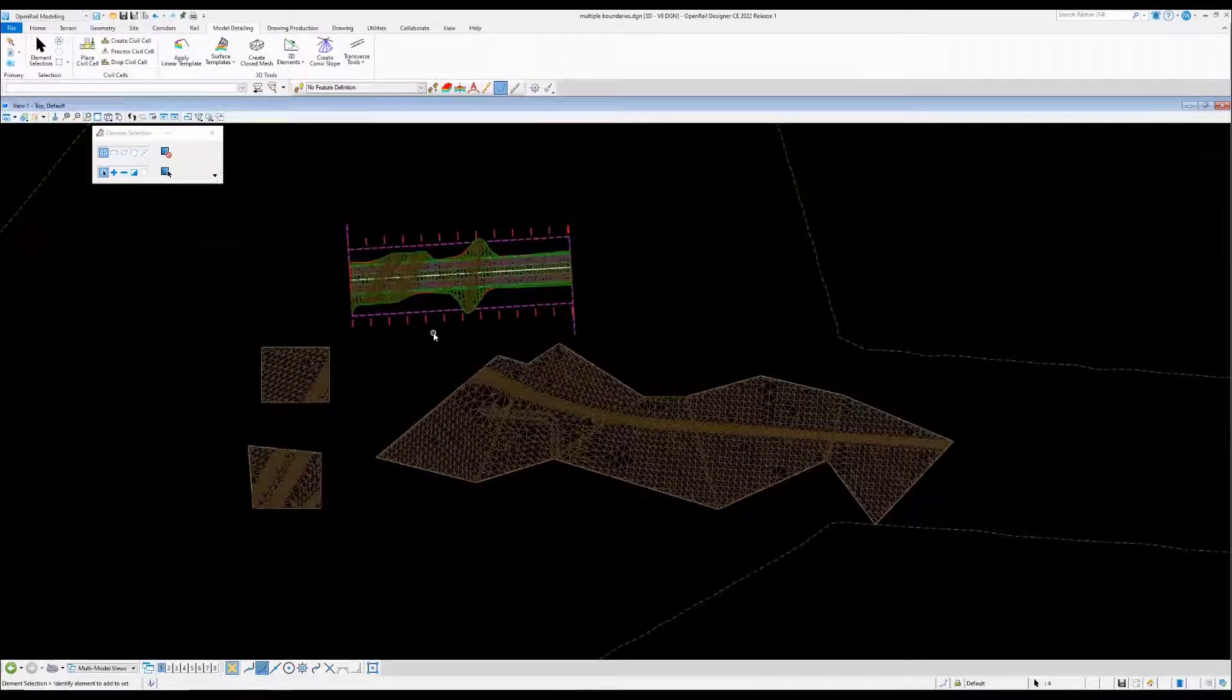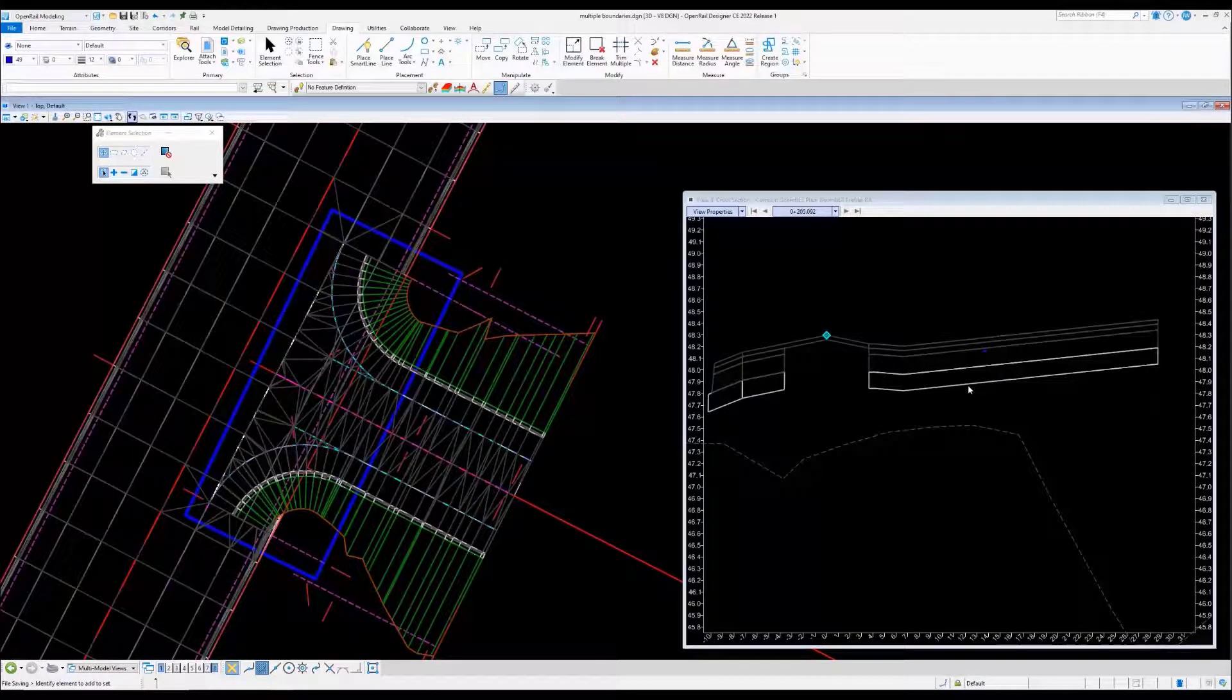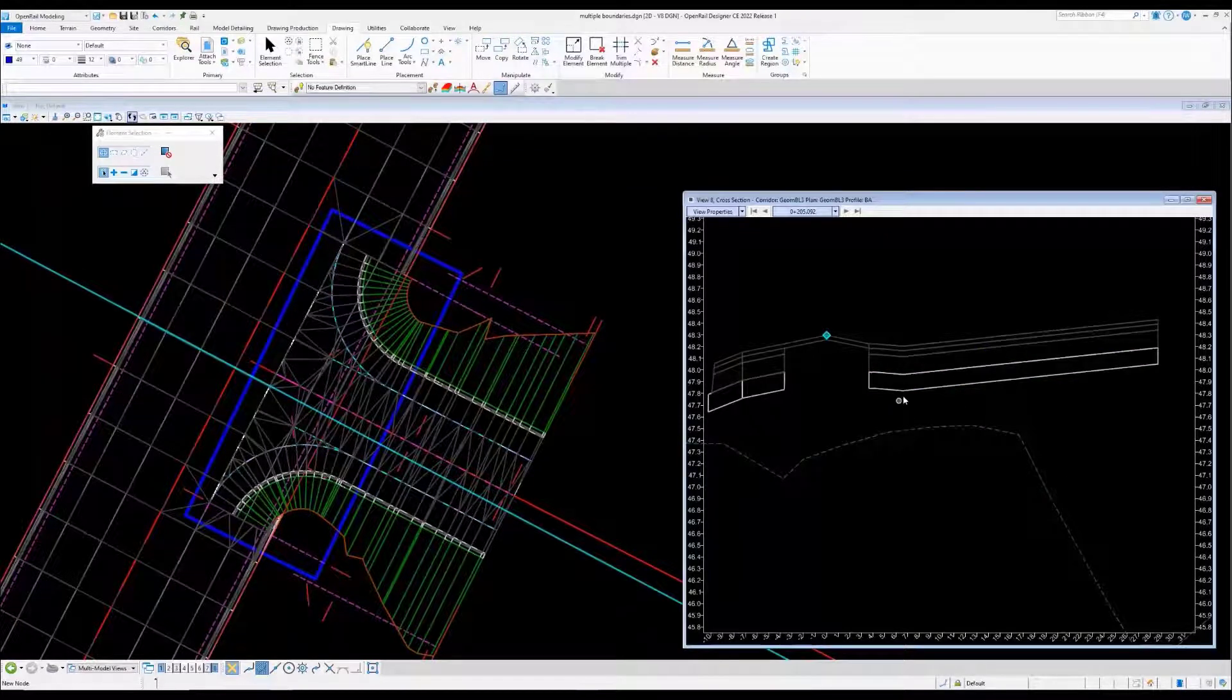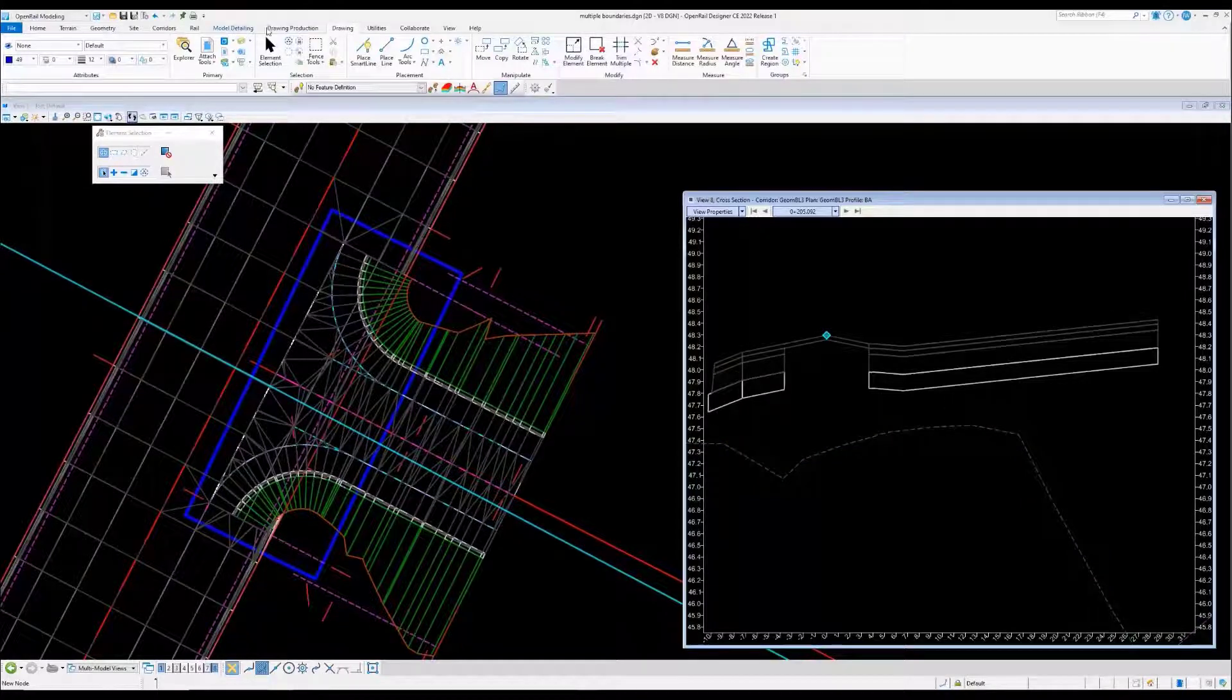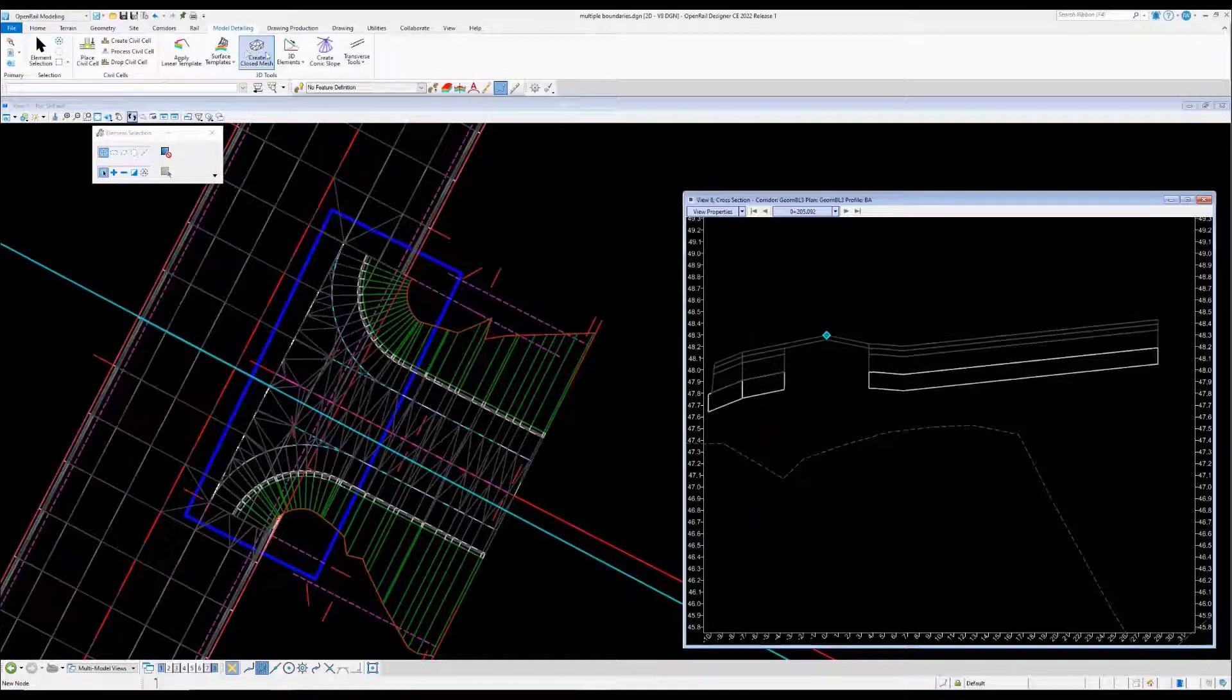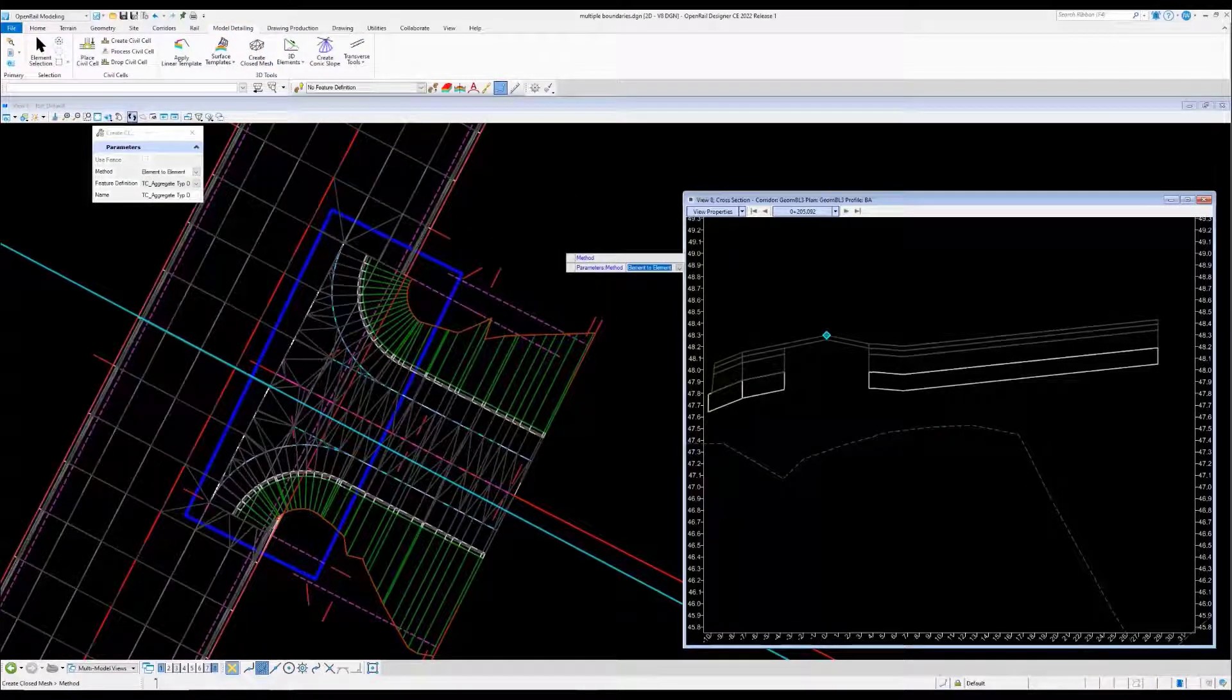In this situation we have a civil cell T-intersection coming in with the terrain model and a surface template. We would like it to have overlay and match into existing. How do you do it? Well, the create closed mesh could actually do that. You could go into the modeling detail, create closed mesh, and we're going to go element to element.